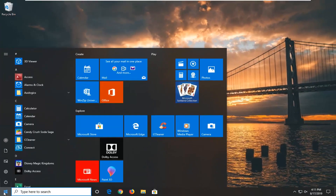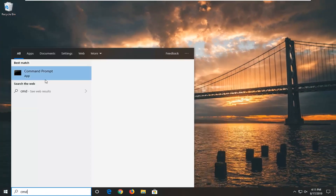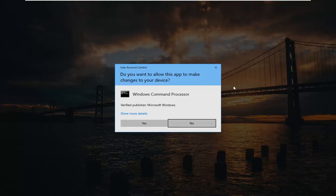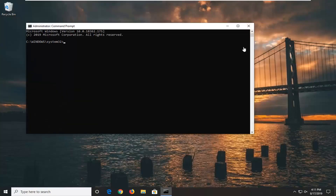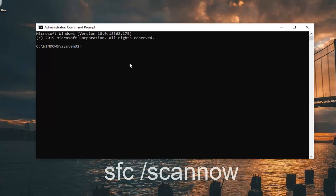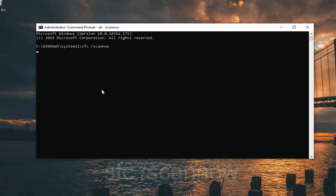For right now we're going to open up the start menu and type in 'CMD'. The result should come back with Command Prompt. You want to right click on that and then left click on 'Run as administrator'. If you receive a User Account Control prompt, left click Yes. Now type in 'SFC /scannow' exactly as it appears on screen — SFC followed by a space, then forward slash scannow. Hit Enter on your keyboard.